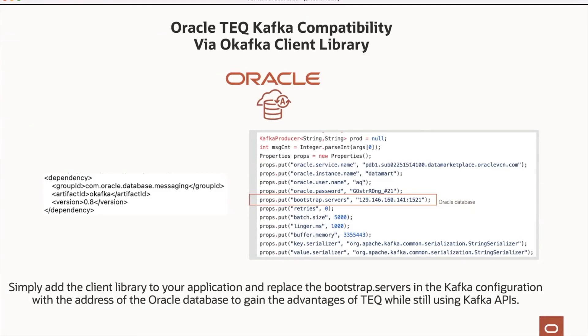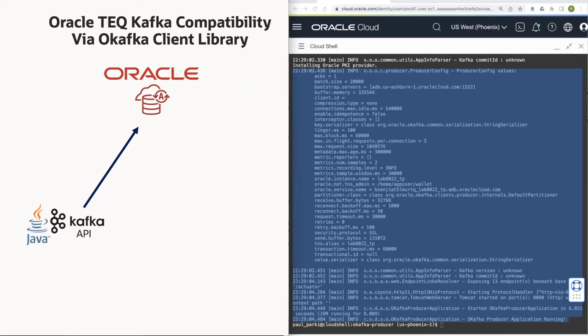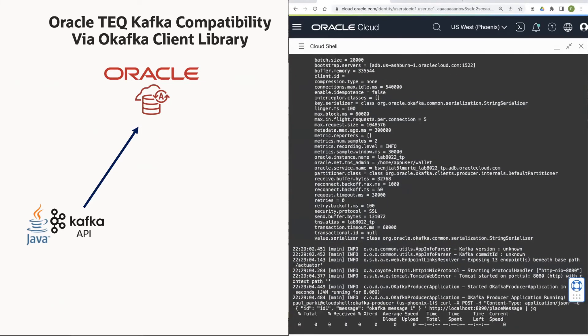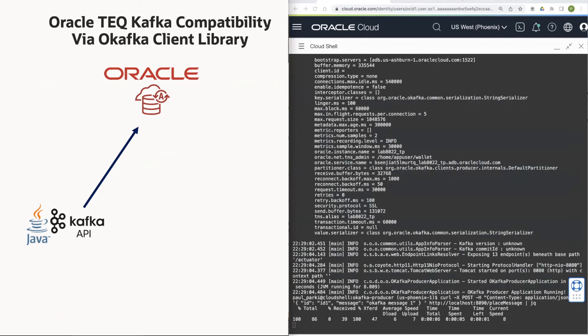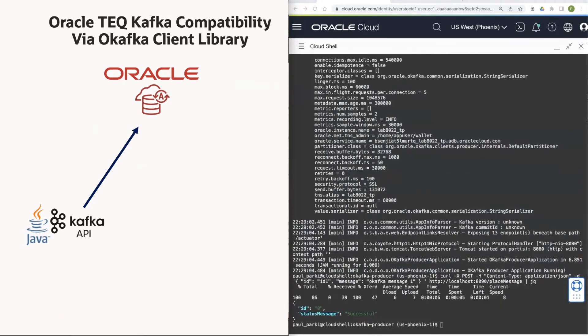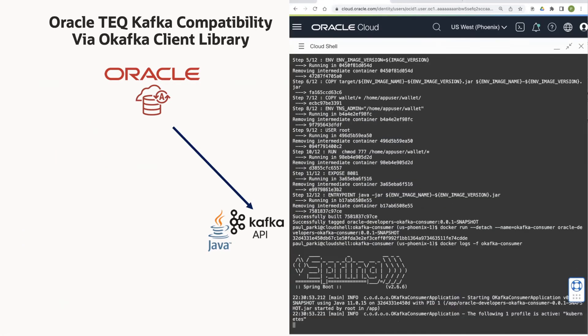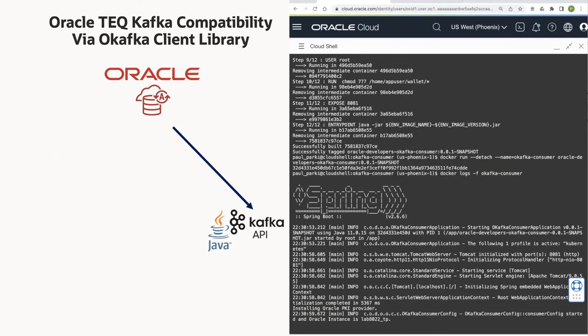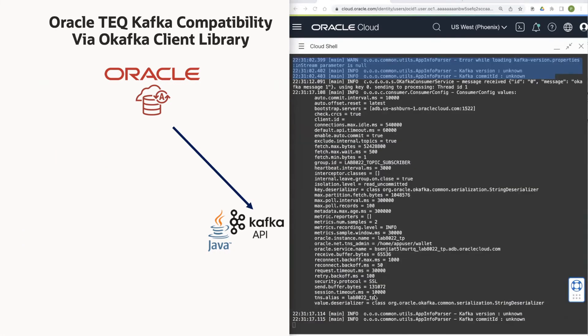Let's look at a simple demo. Here we see the logs for an oKafka java producer and we send a message to it, which is successful. Now we see an oKafka java consumer and the logs show that it has successfully received the message that we sent.